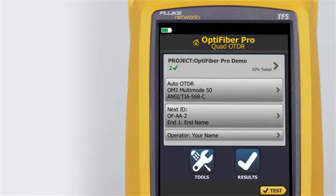When using the OptiFiber Pro OTDR, Fluke Networks recommends you use launch and tail cords. You should also use the launch tail cord compensation function to remove the lengths of these fibers from the OTDR measurements. Launch and tail cords let the tester measure the loss and reflectance of the first and last connectors in the cabling and also include them in the measurement of the overall loss.